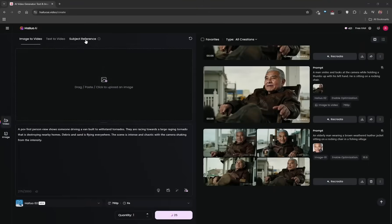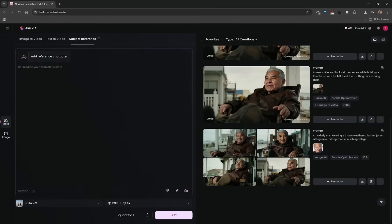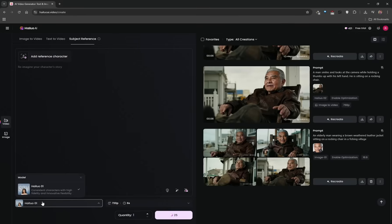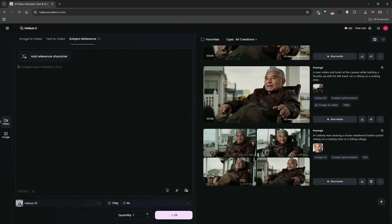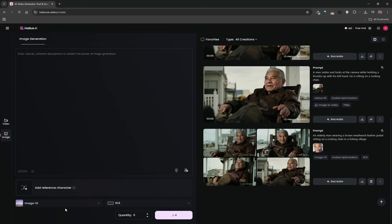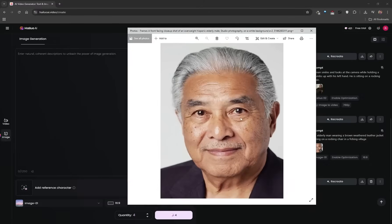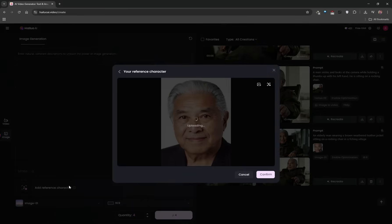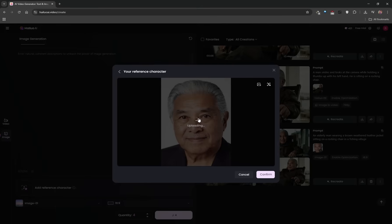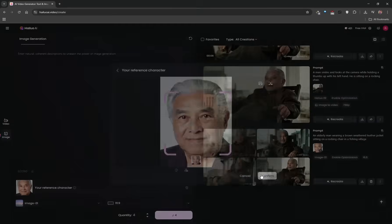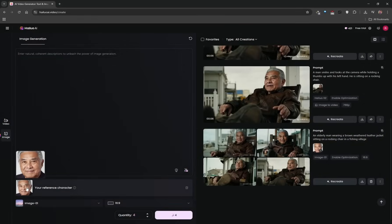The only feature you can't use with Hilo 2 is subject reference — if you select it, there's only Hilo 1. But here's a neat workaround: subject reference lets you upload a character's face to generate videos with character consistency. To do this with Hilo 2, switch over to the image tab where you can generate images. There's a feature called 'add character reference' — upload an image of your character, such as an elderly man, drag and drop it, and once it's analyzed, click confirm. You'll then be generating images with that character's likeness.